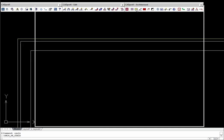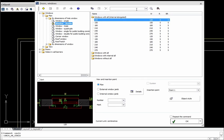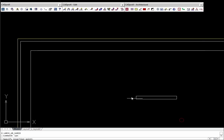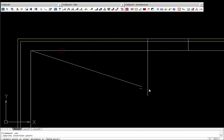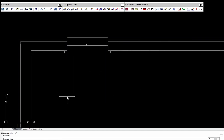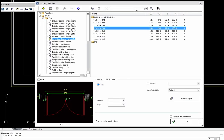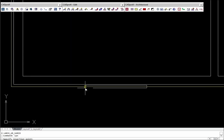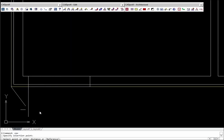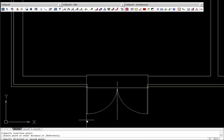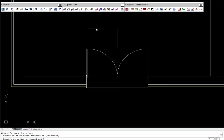During insertion of windows and doors, CADPROFI program automatically detects the wall thickness. Additionally, in case of doors it is possible to choose the side placement in accordance to the wall, for example outdoor or indoor.